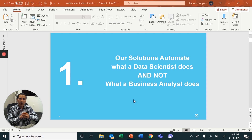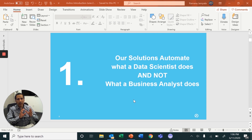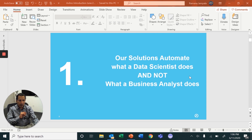The first distinguishing point about Ablino is we automate what a data scientist does and not what a business analyst does — which means our solutions ensure that business analysts don't need to have a PhD in math or computer science to interact with the data.